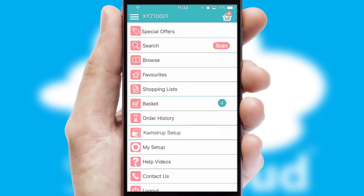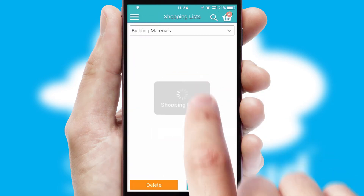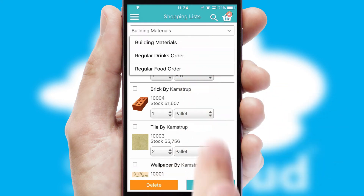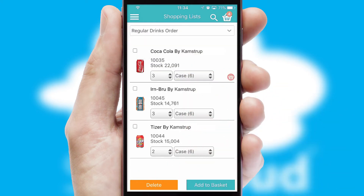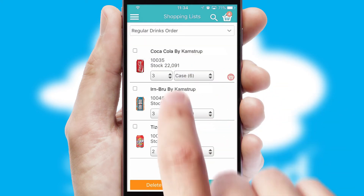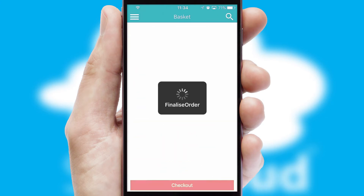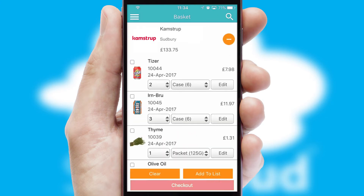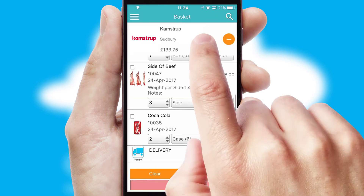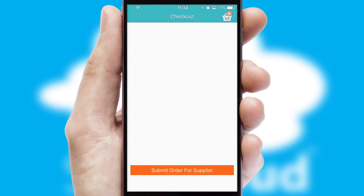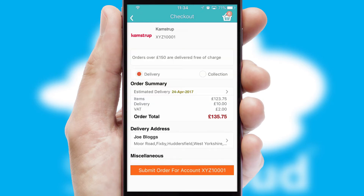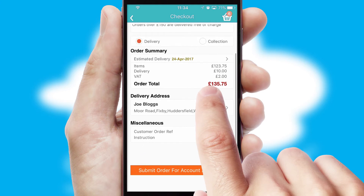Both suppliers and customers can set up and maintain shopping lists, often based on purchase history or recommended items. Once the basket is complete, all the order information will be presented at the checkout. SwiftCloud also supports click and collect functionality.